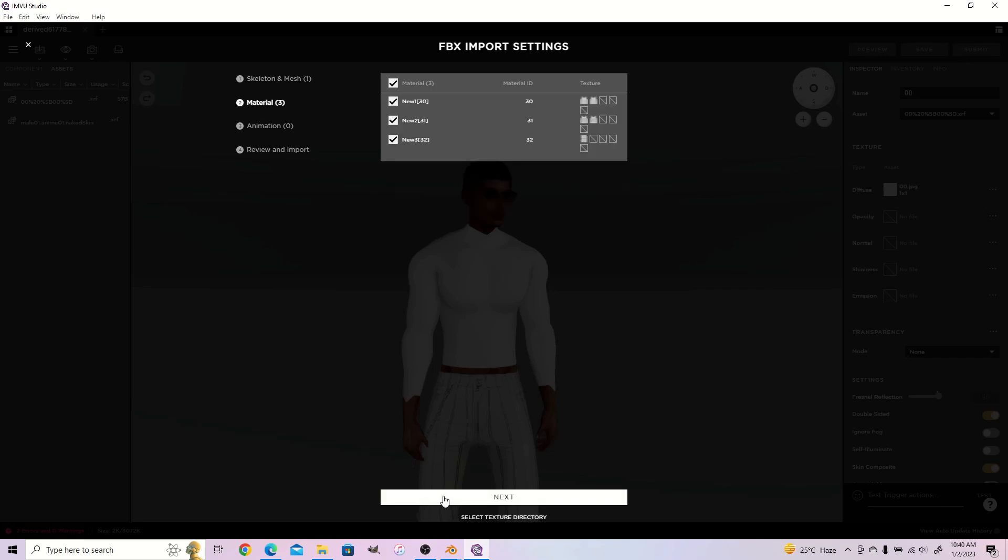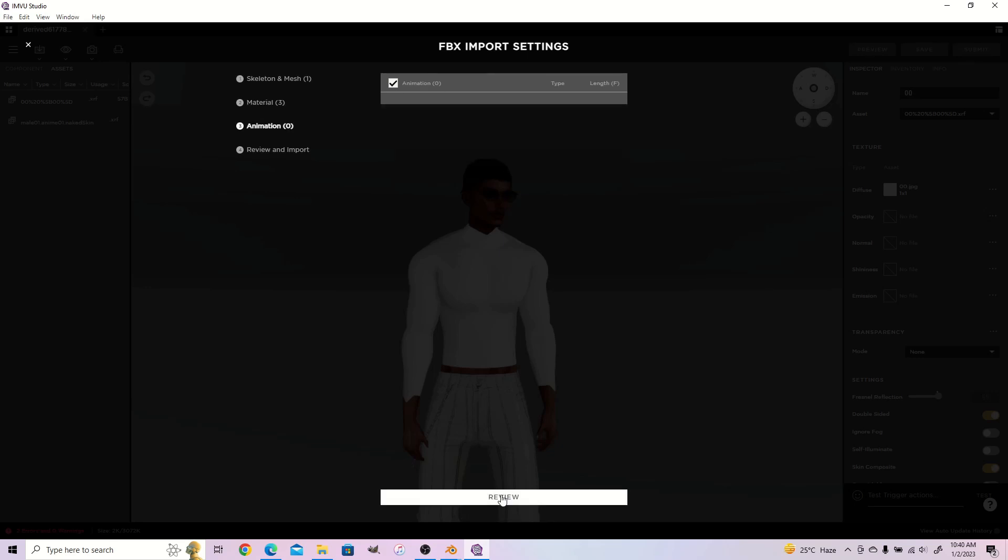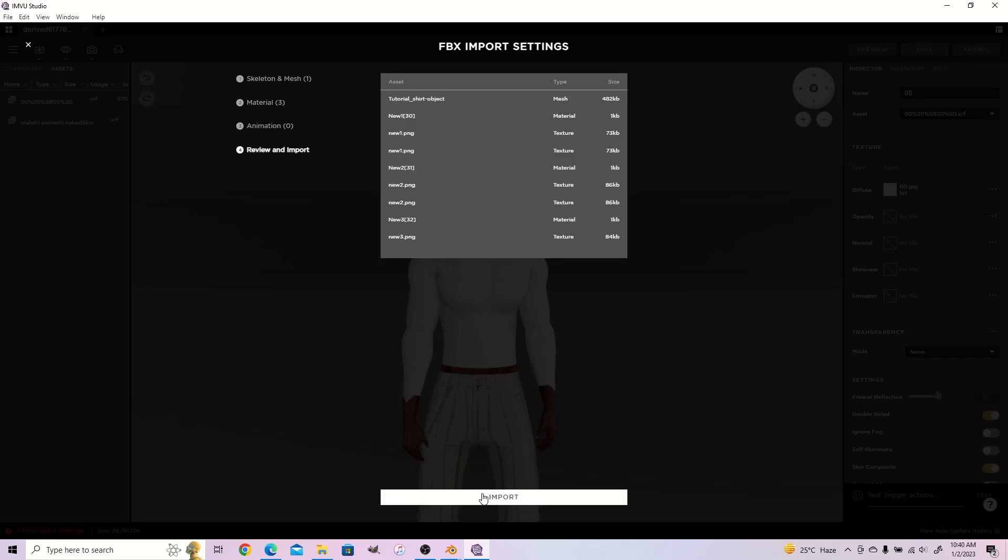Check that your materials are in order. Import textures in case they haven't been imported already using the first box. The second box is for opacity maps. Then normals go in the third box. Shine maps in the fourth. Animation maps in the fifth. Be sure to not import any animations by unchecking the animation checkbox. Review and import.